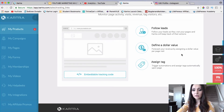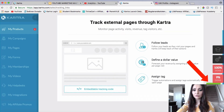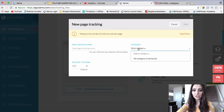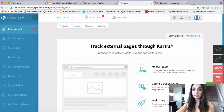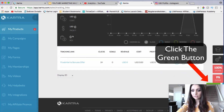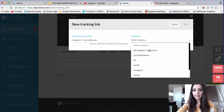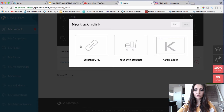You can define a dollar value and forecast your revenue by assigning a dollar value per page visit, and also assign a tag. To track your pages, you would just click on Track Page, put in a name just for your reference, choose a category, and create a tracking link for your actual page within Kartra. If you want to do link tracking, just click Link Tracking, scroll down, click Track Link, and create a link name — for example, 'Instagram Kartra Bonuses.' Then choose a category, click Next, and choose which page you want them to go to.